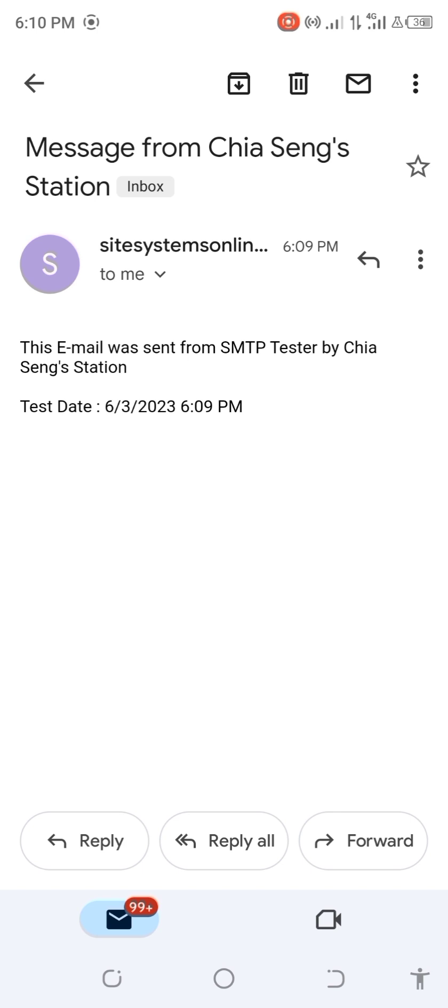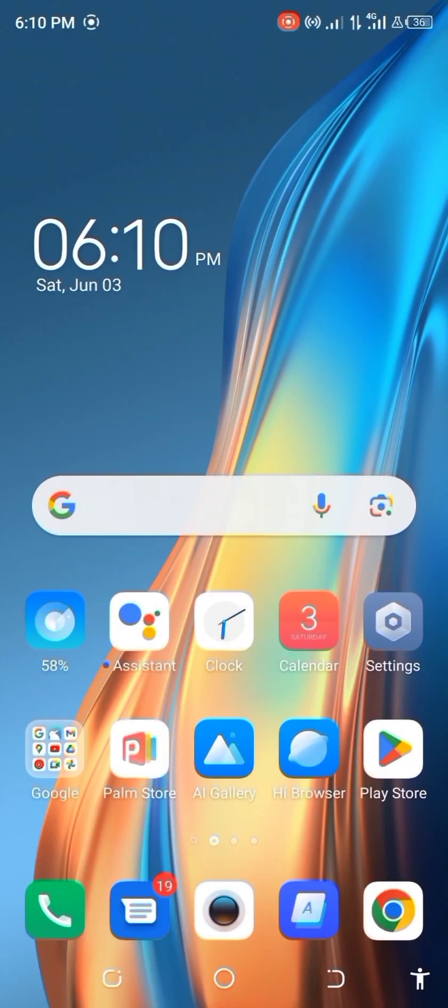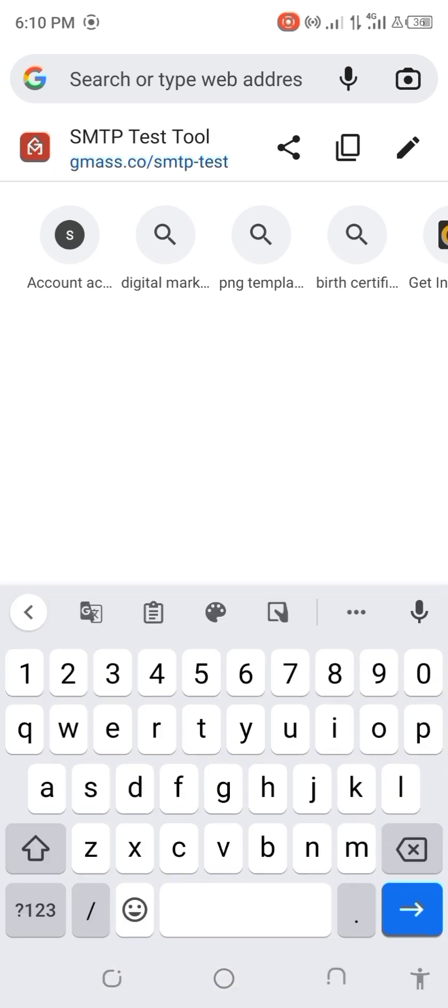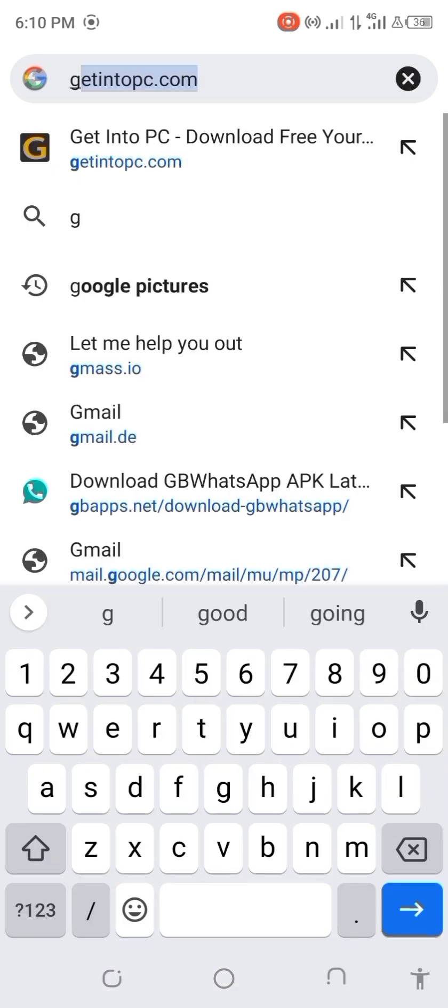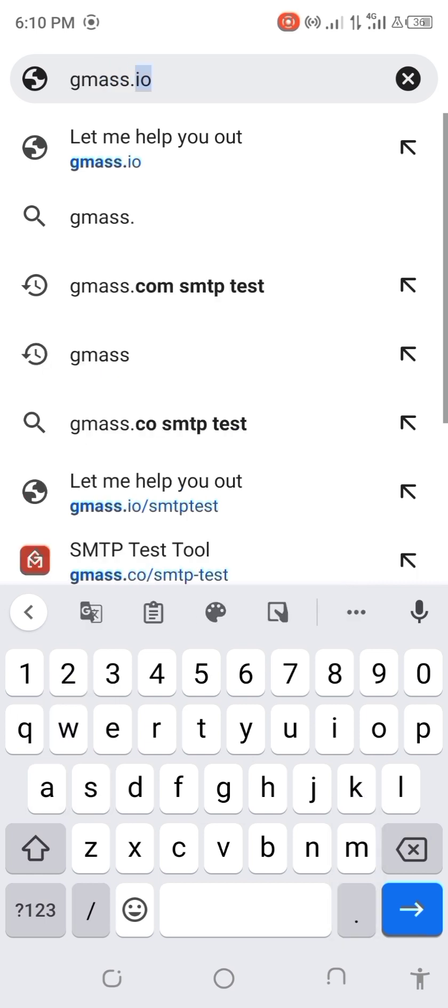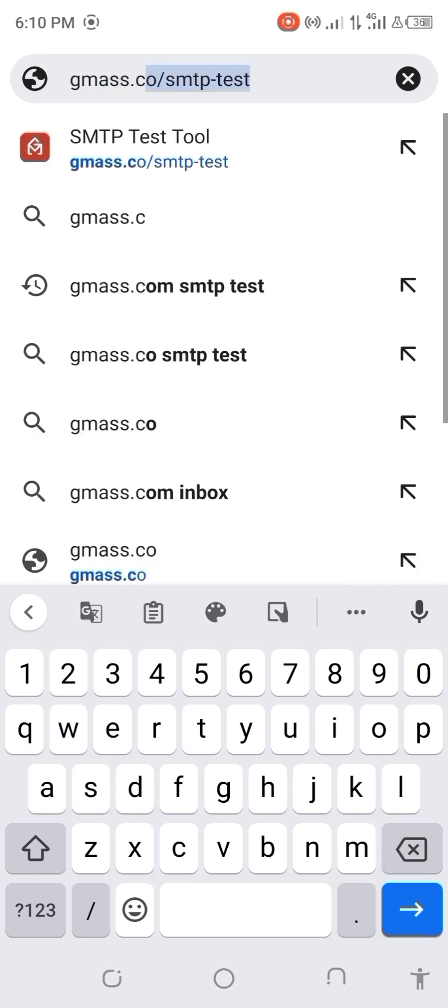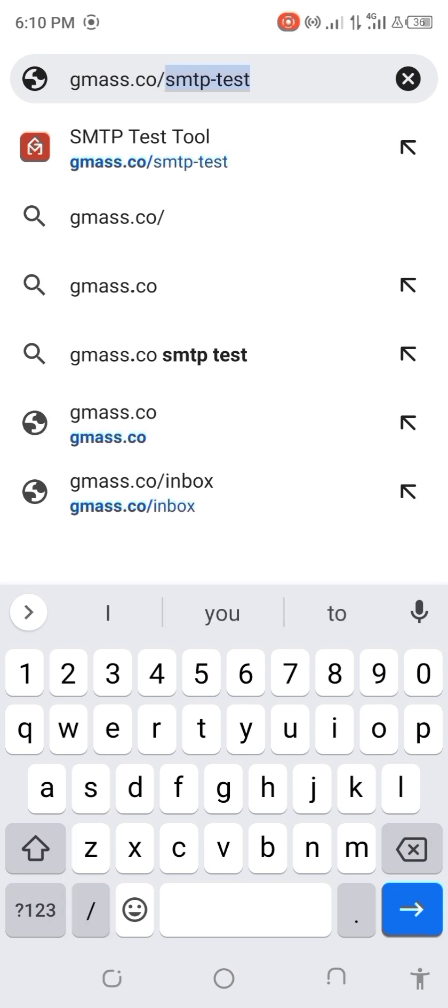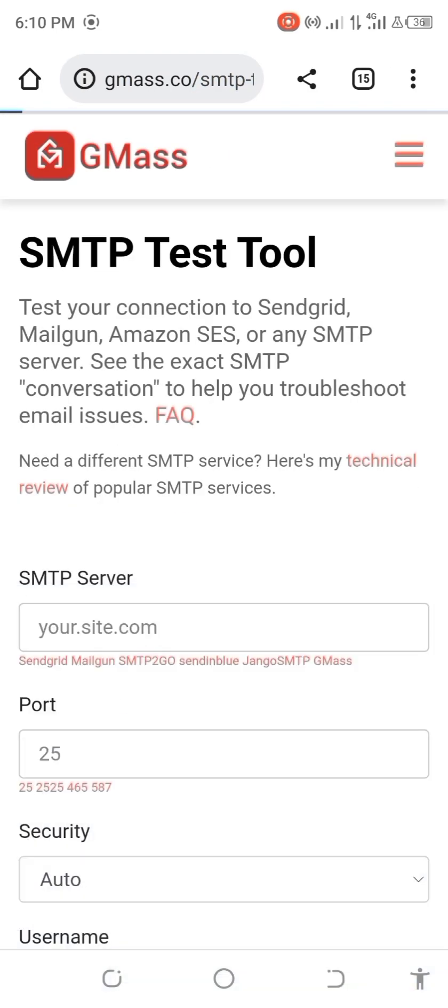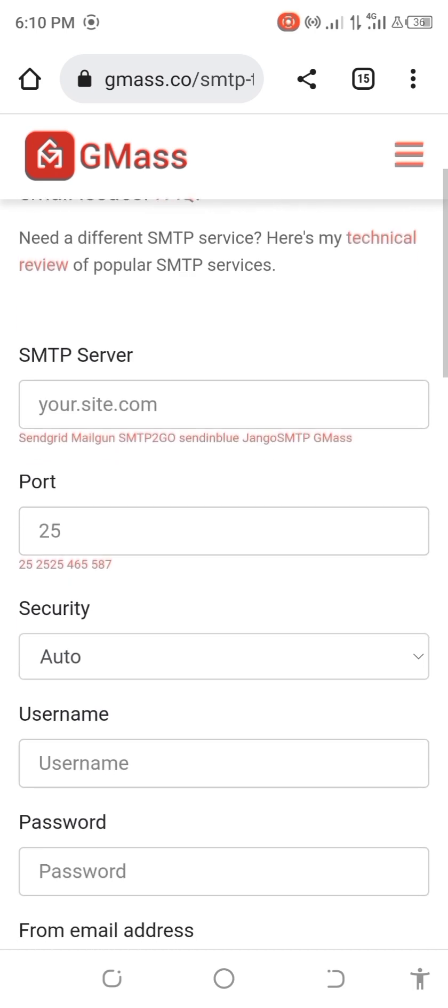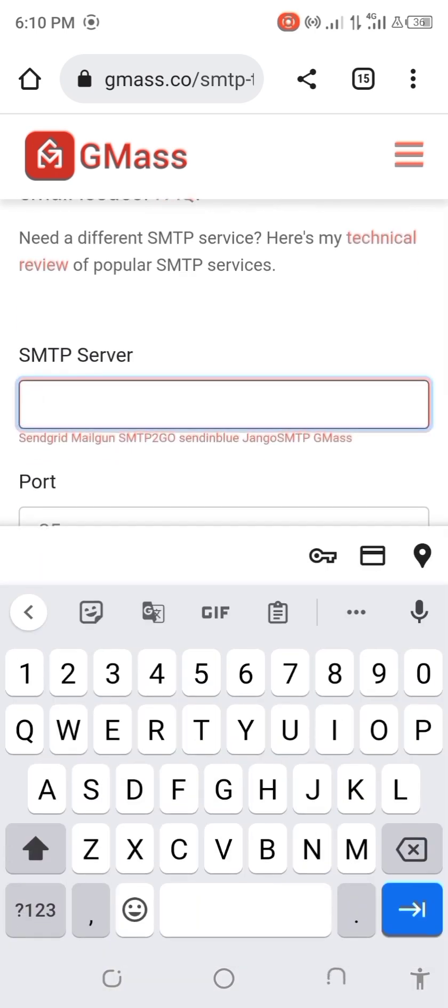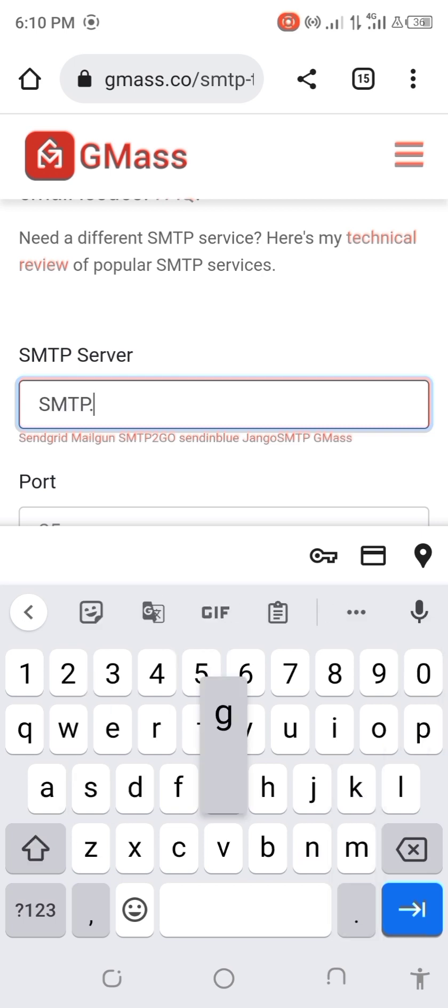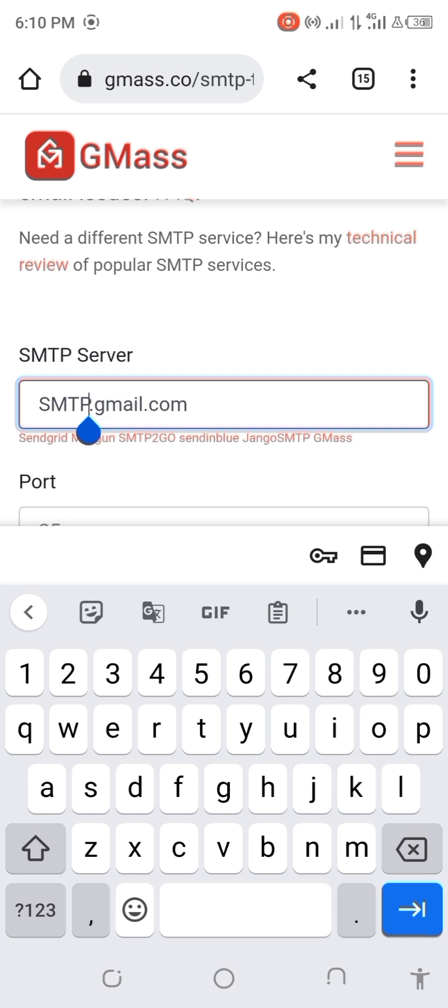Now the next one is through your browser. Once you go to your browser, you have to type gmas.co/smtp-test. Now you open. Once you are here, you have to type the server name again here: smtp.gmail.com. I think this should be in small letters.